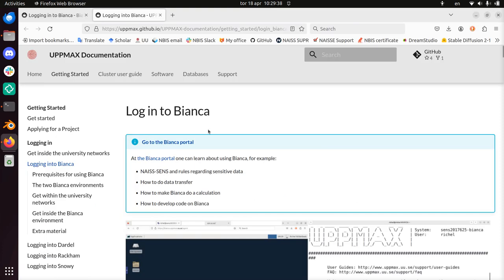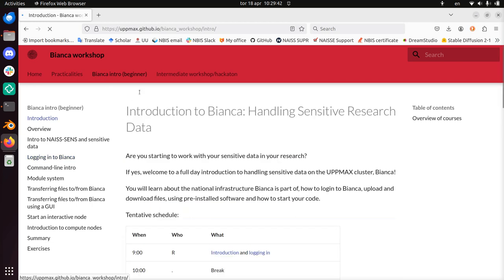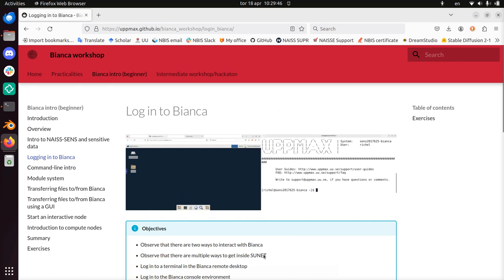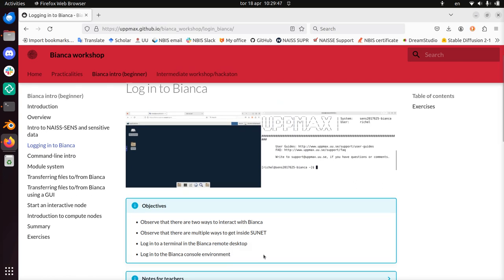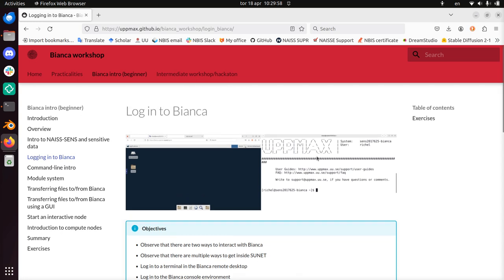Hi, I'm going to show you the Bianca workshop, the beginner Bianca course day, how to log in. There are two ways to log in to Bianca: a graphical remote desktop and a command line. I'm going to show you the course material and how to go through it.